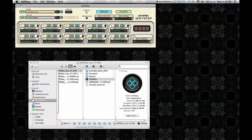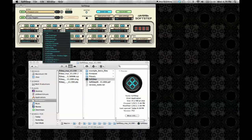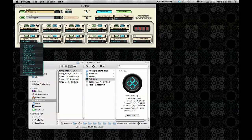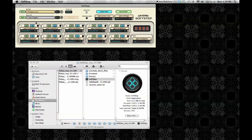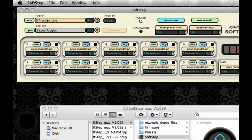And then under the Open Modulation button for each key, you'll see the preset list for each key. Those are all saved within a scene preset.